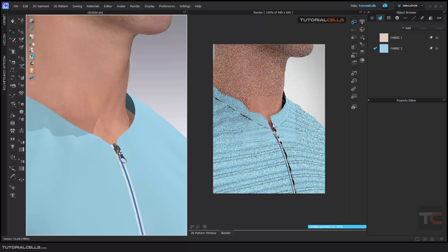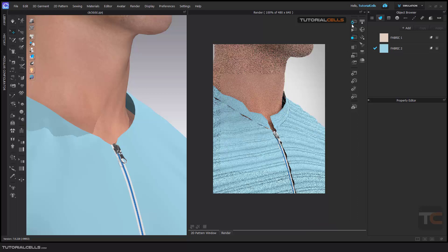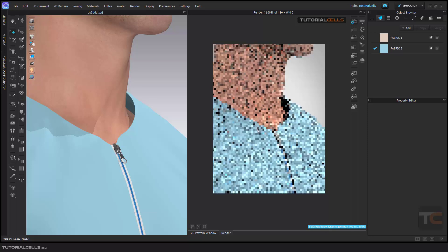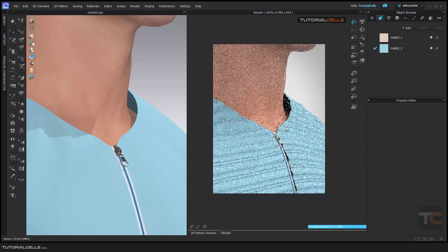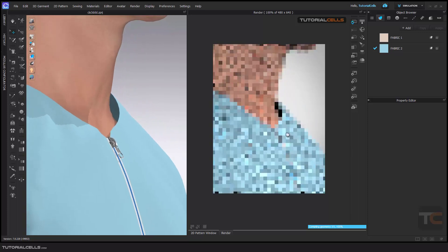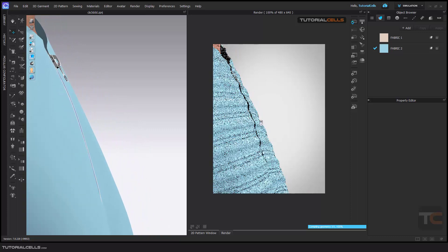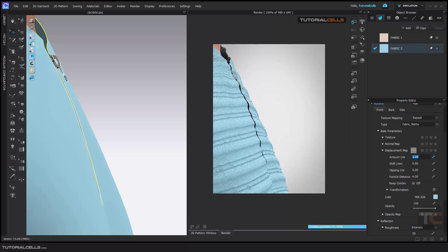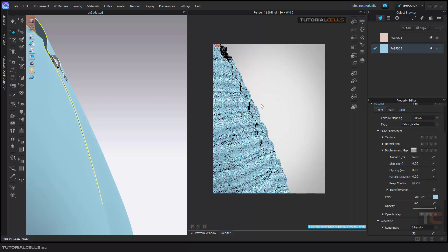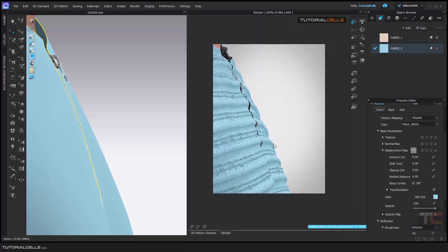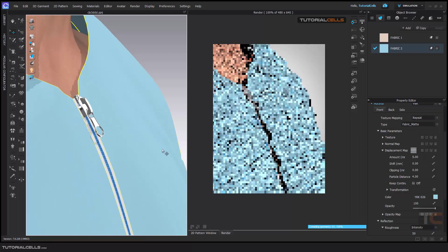Sometimes it does not correct itself — stop it and then refresh it again. As you can see we have a problem here. First, see the bumpiness of the displacement map — it's interesting. As you can see we have bumpiness here; you can select the fabric and make it higher to simulate fur textures, jacket textures, and anything like that.